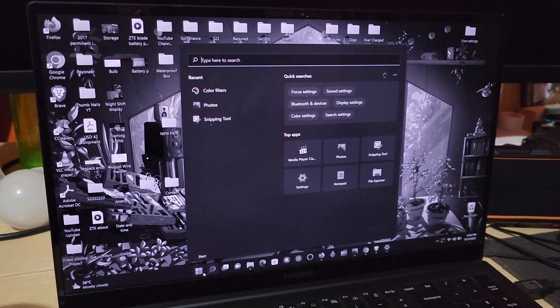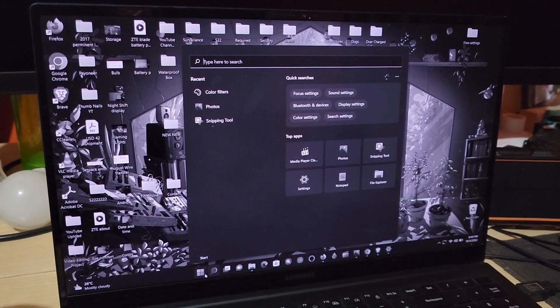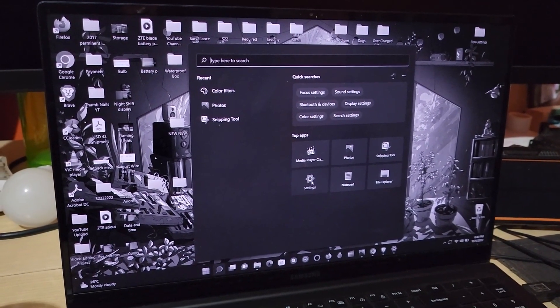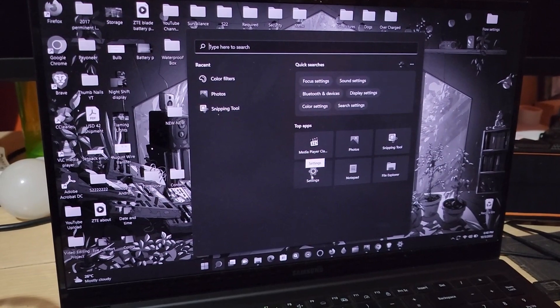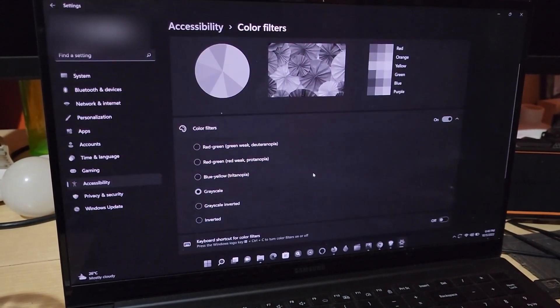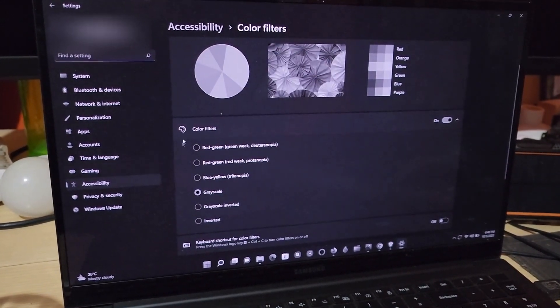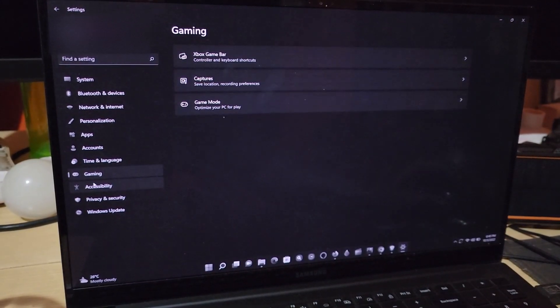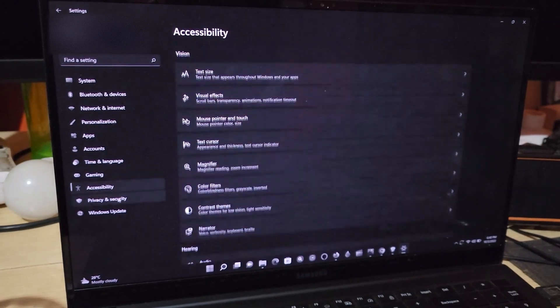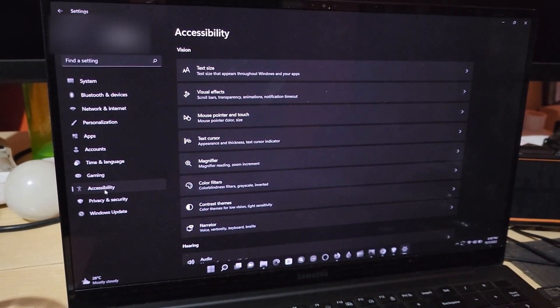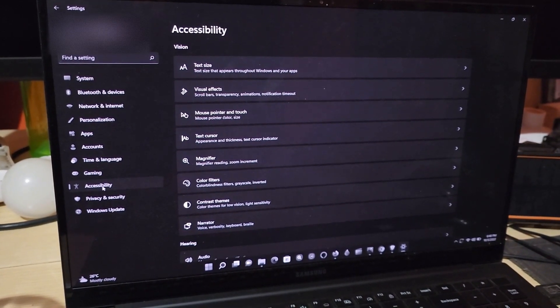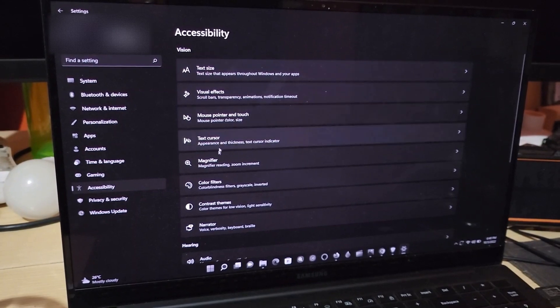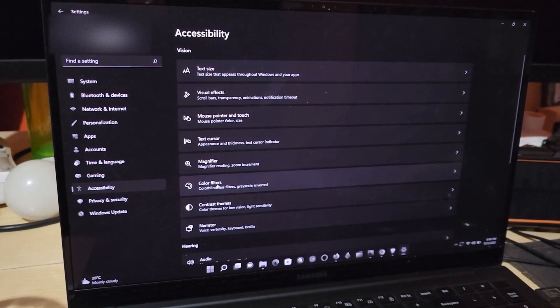If you're in the start menu, you can go to settings. That's the gear icon. Find the gear icon, you can search for settings. Once you're in settings, you're going to go to accessibility. Click on accessibility, which is this option down here. Next, when you go on accessibility, go to color filters.